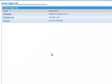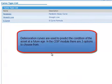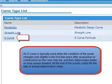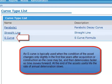I must now select the type of curve I want to use. Deterioration curves are used to predict the condition of the asset at a future age. In the CI3P module, there are three options to choose from. An S-curve is typically used when the condition of the asset changes only slightly in the first few years after acquisition or construction, and then deteriorates faster as time moves forward. At the end of the asset's useful life, the rate of annual deterioration slows.